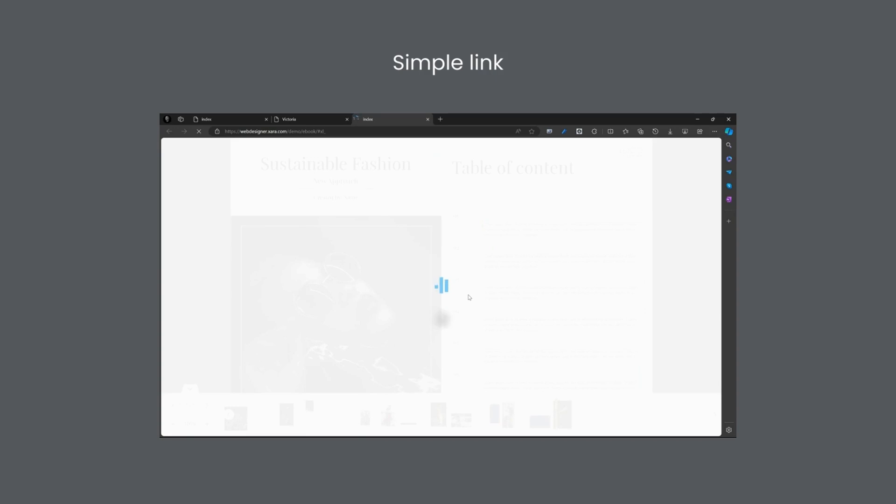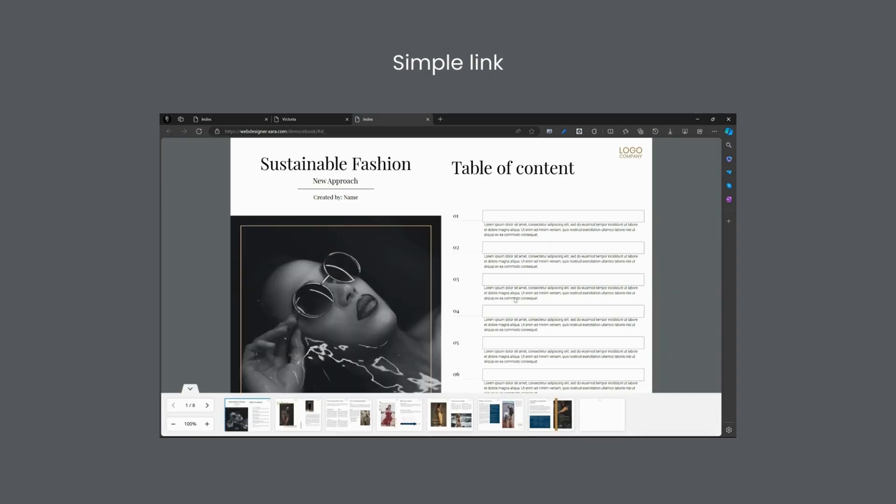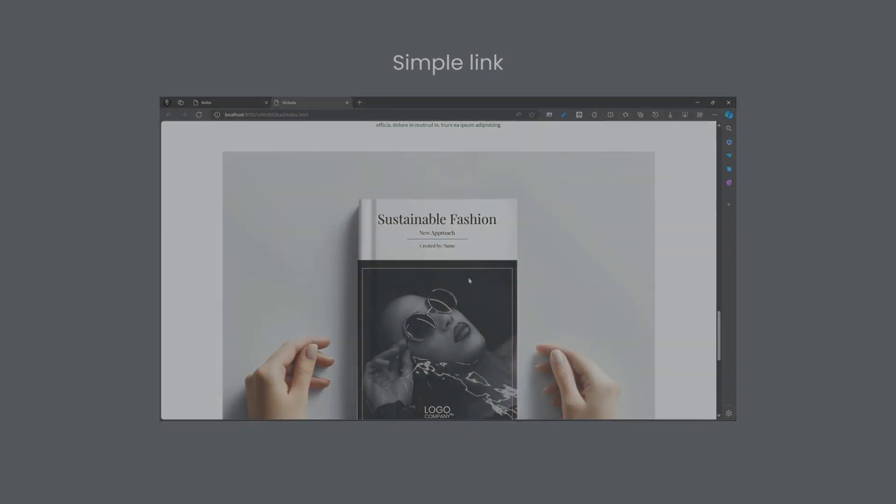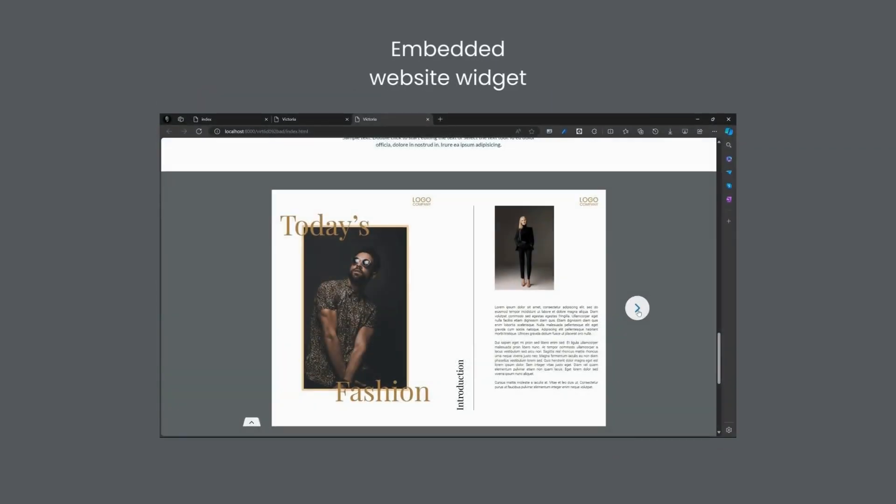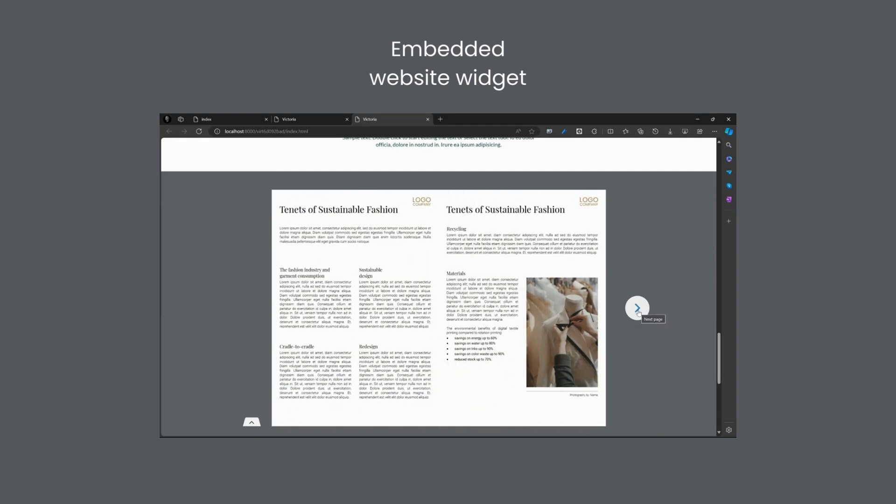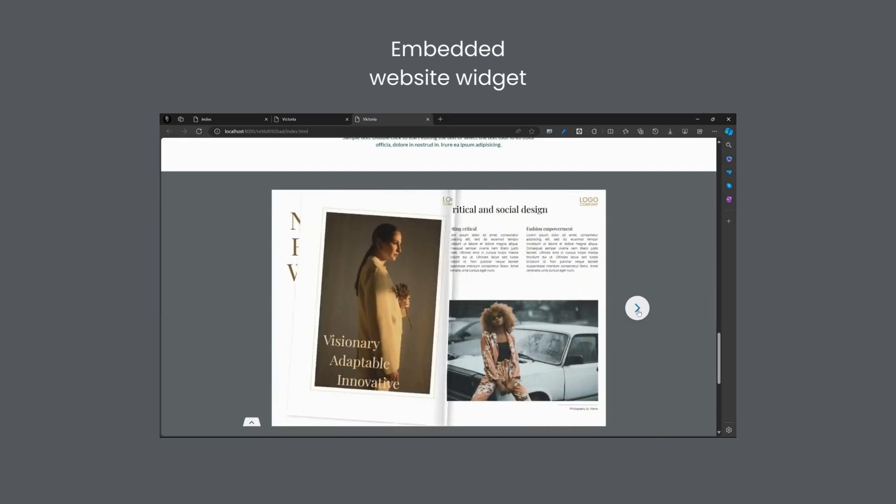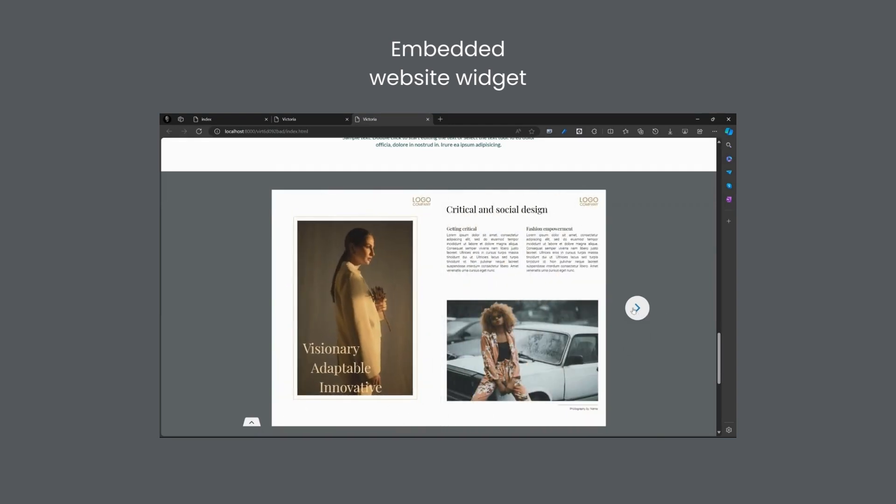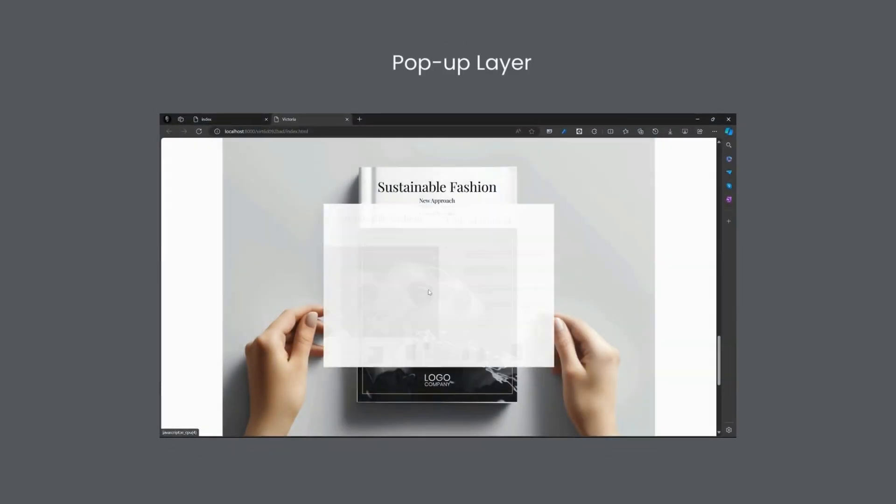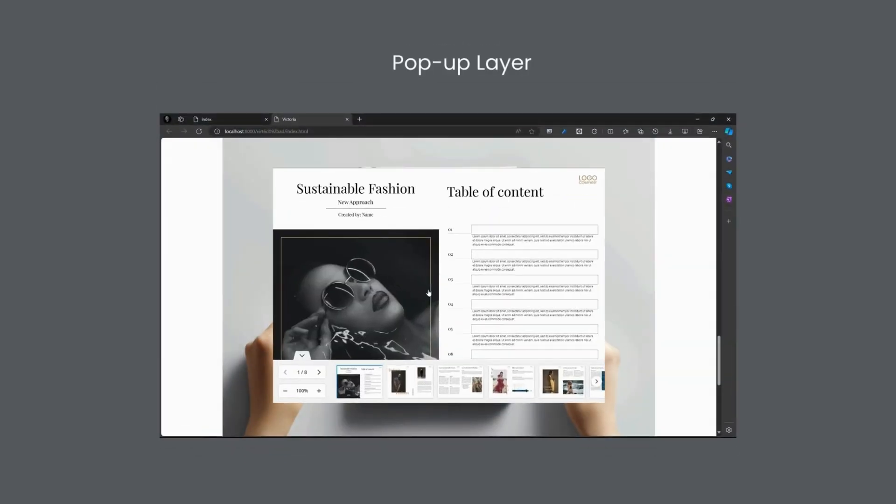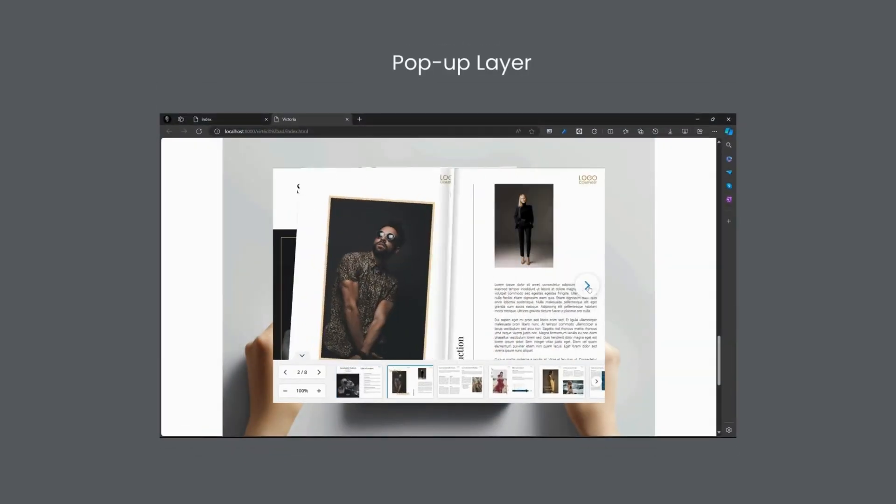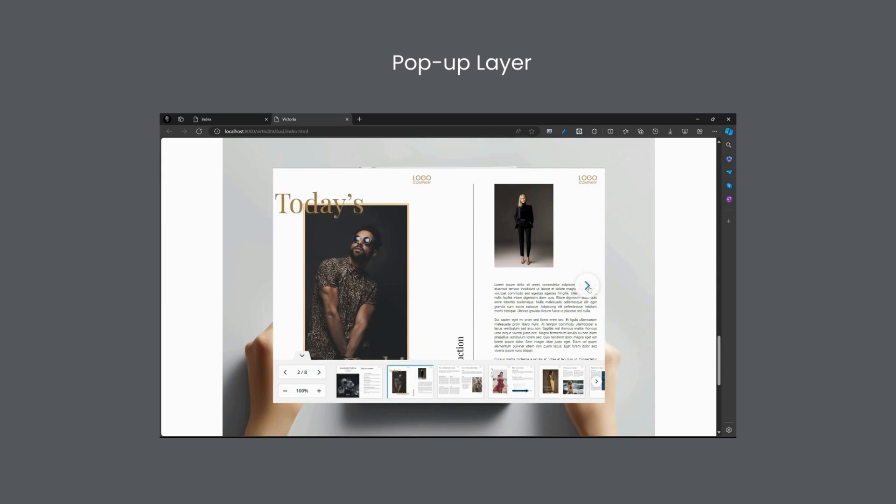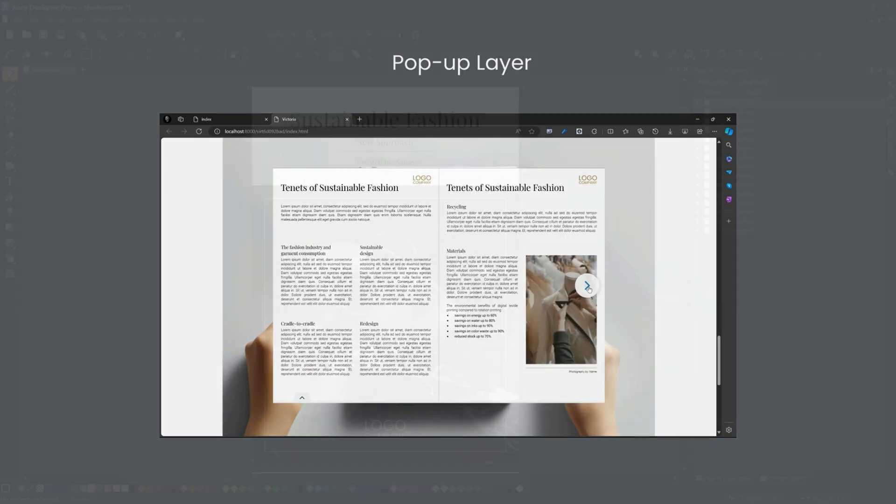In the first, we will use the cover photo and link to the published ebook, which will open in a new browser window. In the second, we'll embed the ebook directly into the page. In the third, we combine both methods and place the document on a pop-up layer, which will appear when you click on the cover photo. Let's get started!